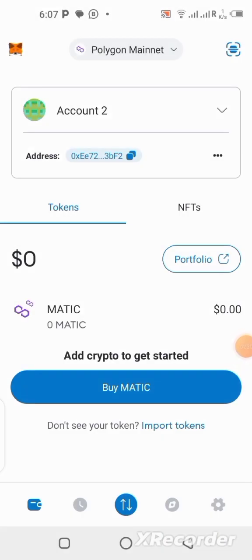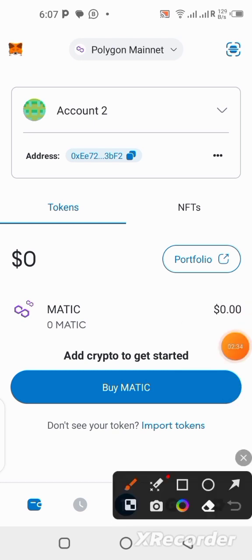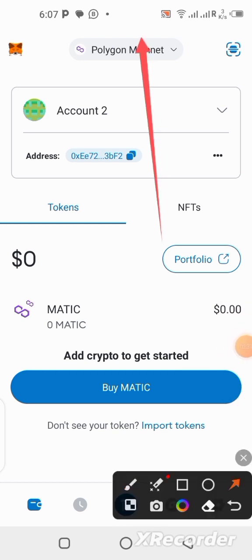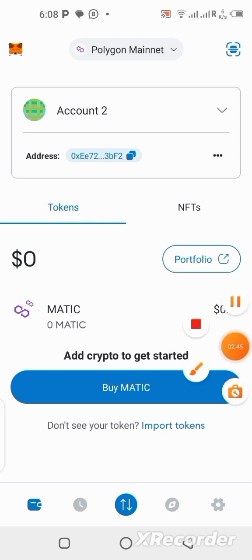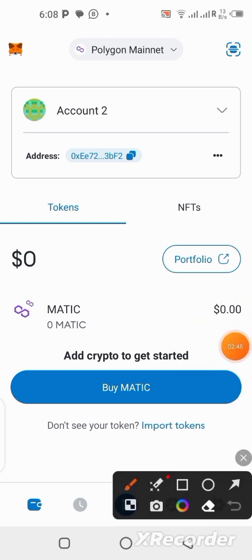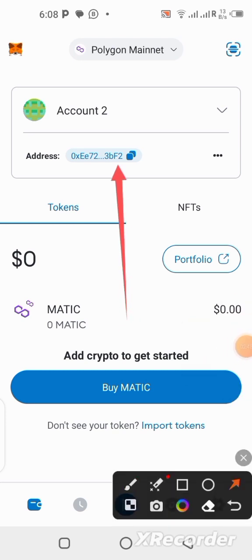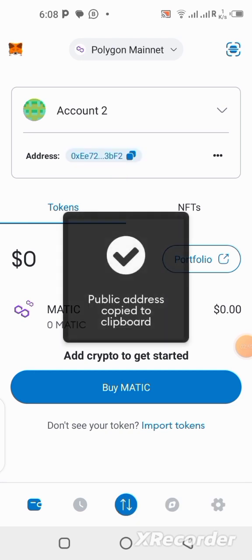Here we are in my wallet. You have to make sure your wallet is on the Polygon network — you can see it over here. Click over here to make sure your wallet is on the Polygon network. So once it's on the Polygon network, the next thing you should do is to copy your wallet address from here by clicking here. Let me copy that quickly.